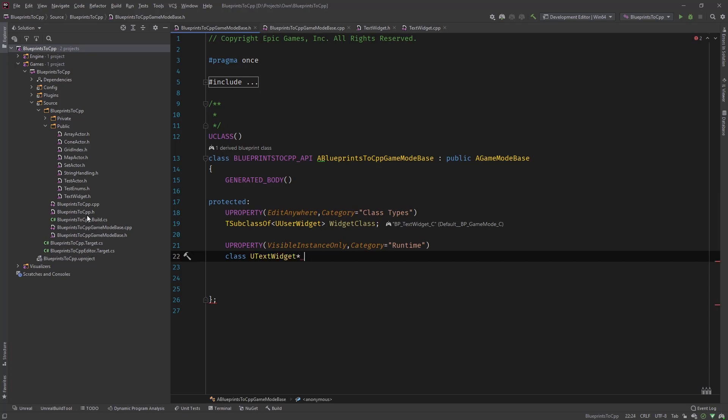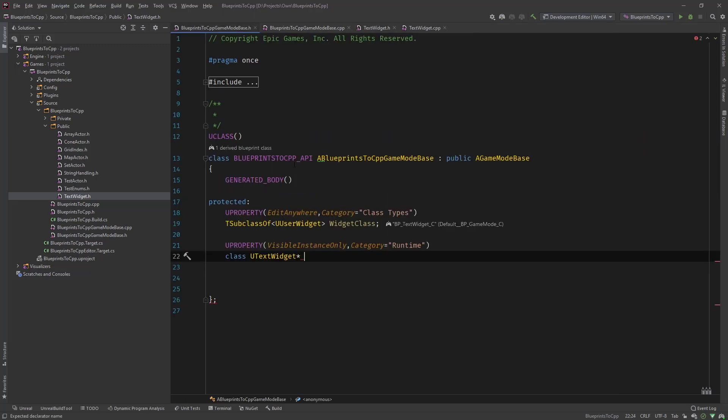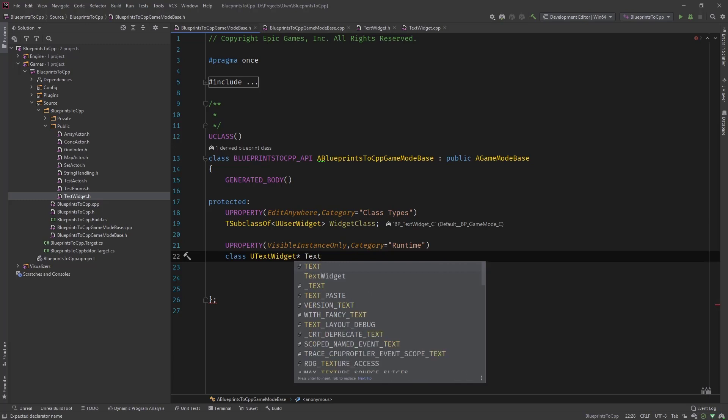And then what we need is forward declared and say U text widget. This is the class that we created, this one here, U text widget. And call it text widget.